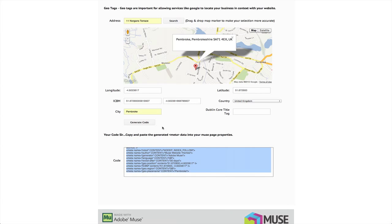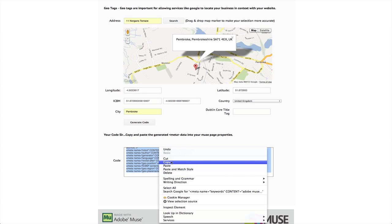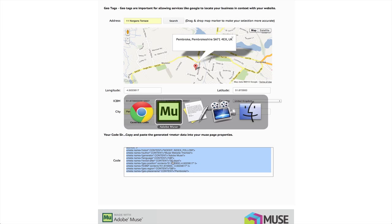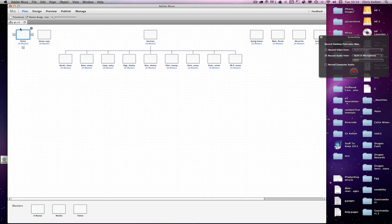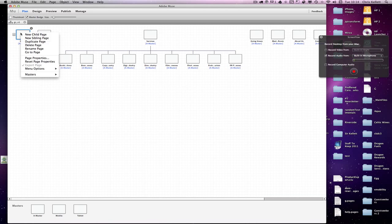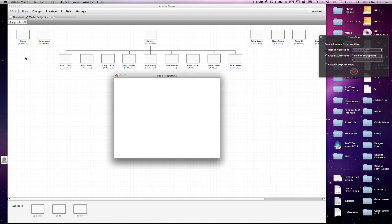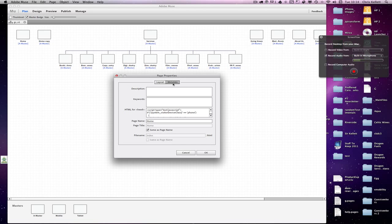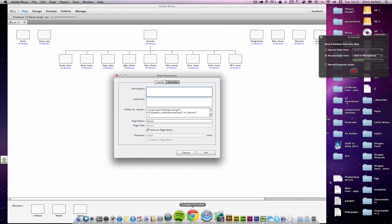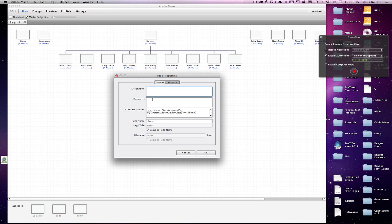So if we flick back to the MetaMaker, I can copy that data from there. Go back to Muse. If I go to a page that I want to add that data to, if I right click on it and I go to page properties, then I've got this metadata button here. Click on there and you've got your keywords and descriptions.